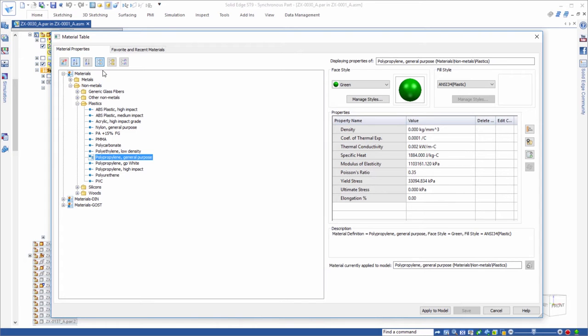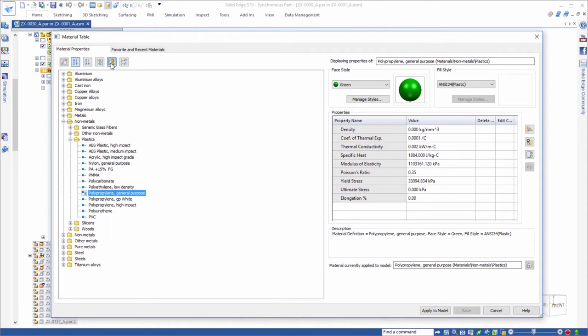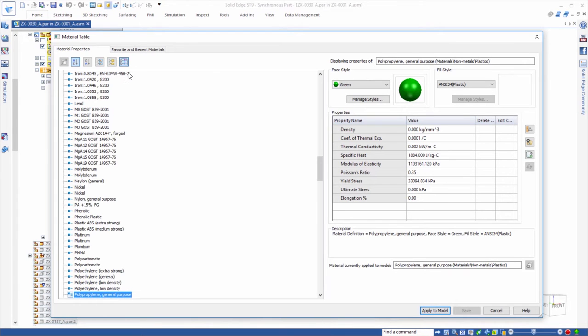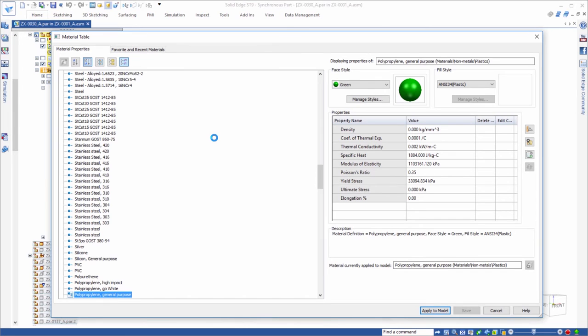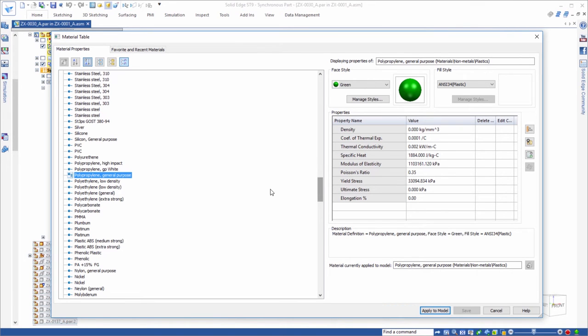The material table contains sorting enhancements, simplifying material review and modification. We can even change the material of the active model from this table. One click and we're done.